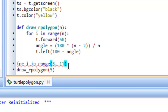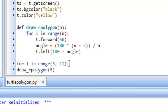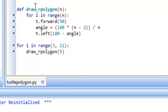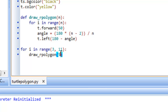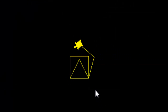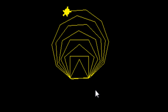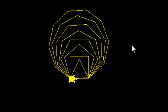Running the loop, we notice it draws a pentagon each time — because we forgot to change the argument 5 to i. After fixing that to draw_rPolygon(i) and running again, we get a triangle, square, pentagon, hexagon, heptagon, octagon, nonagon, and decagon — all the polygons from 3 to 10 sides drawn in sequence.